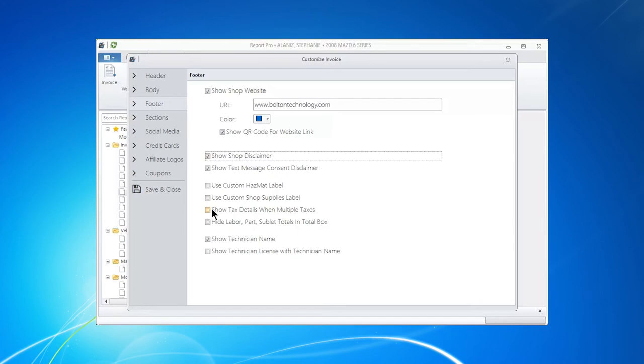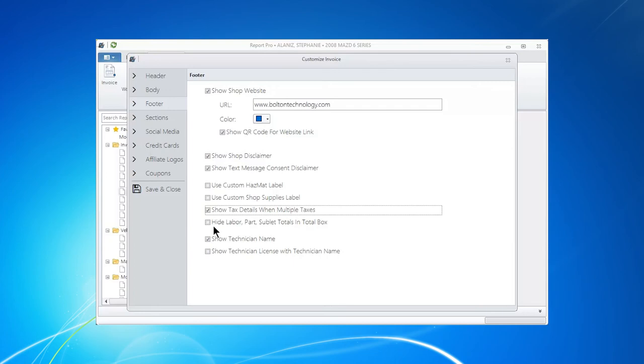Tax details. If you're having multiple taxes, it might be a good idea. You also may want to show or not show labor, parts, sublets in the total box. That's up to you.